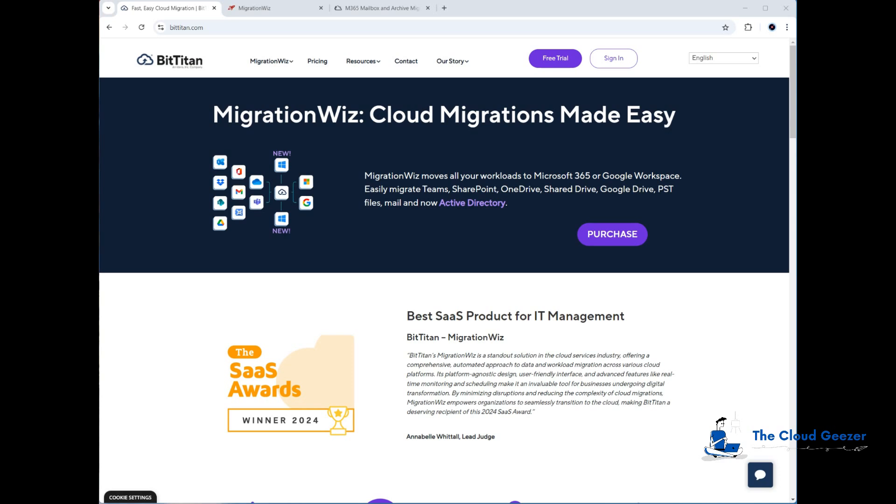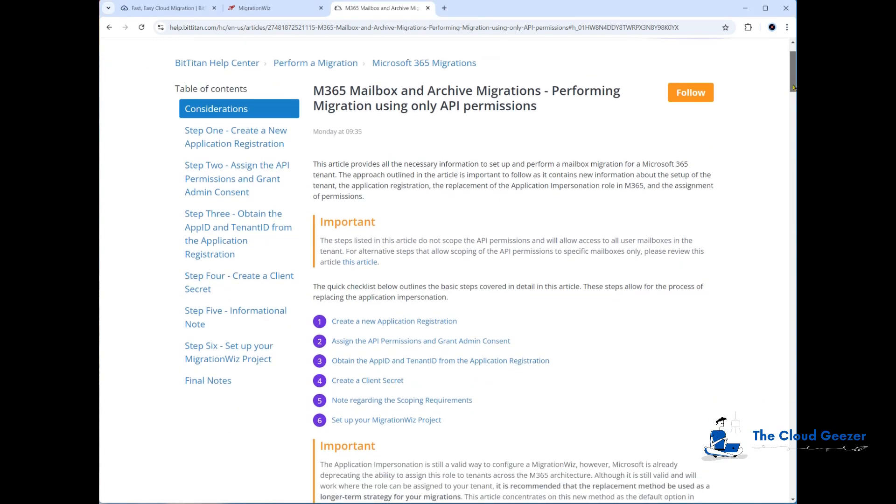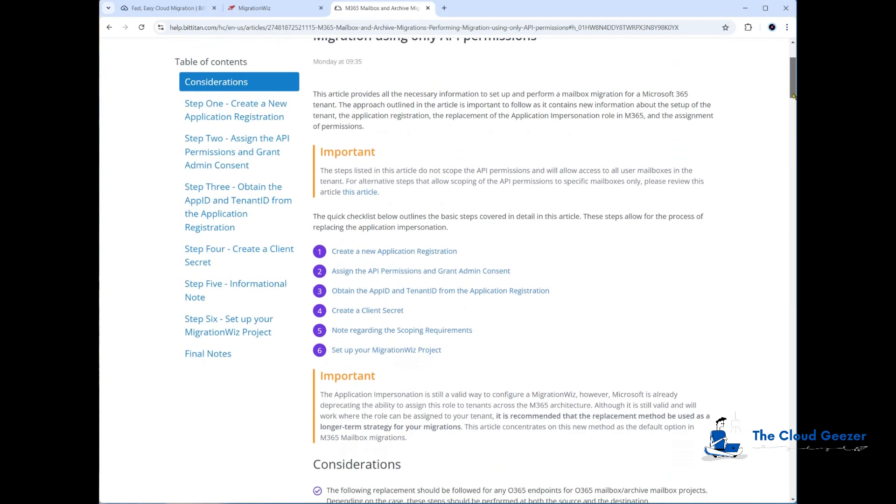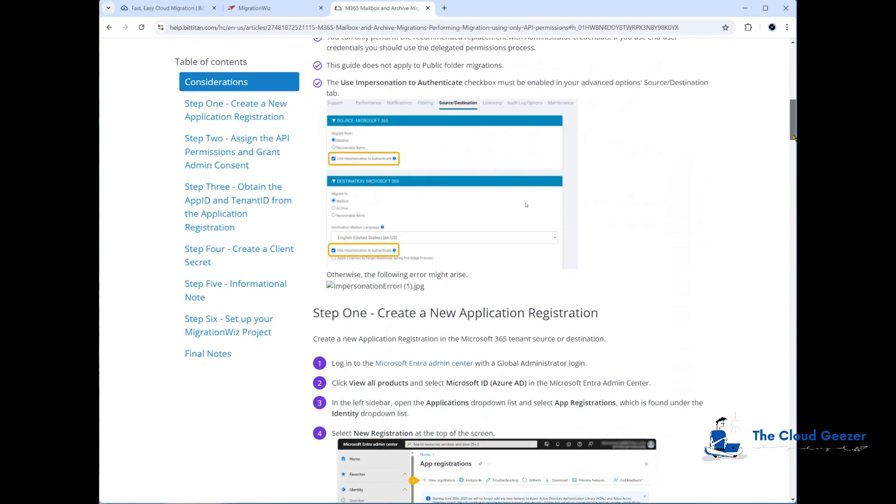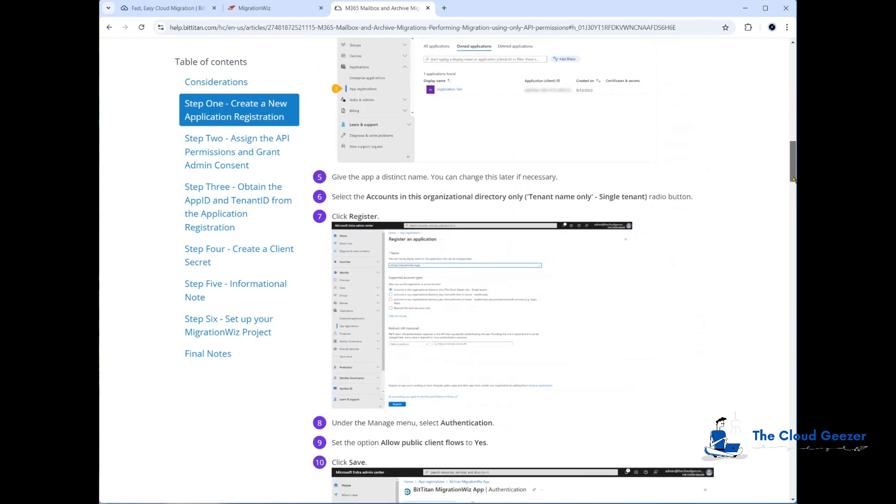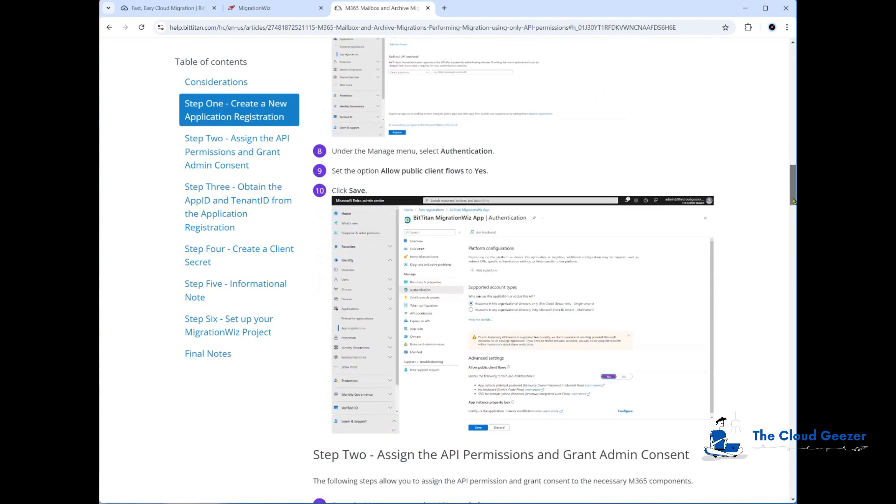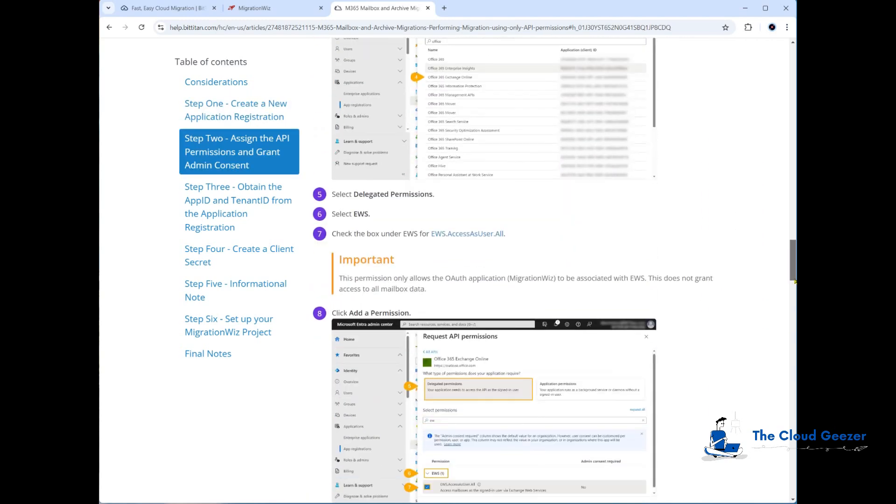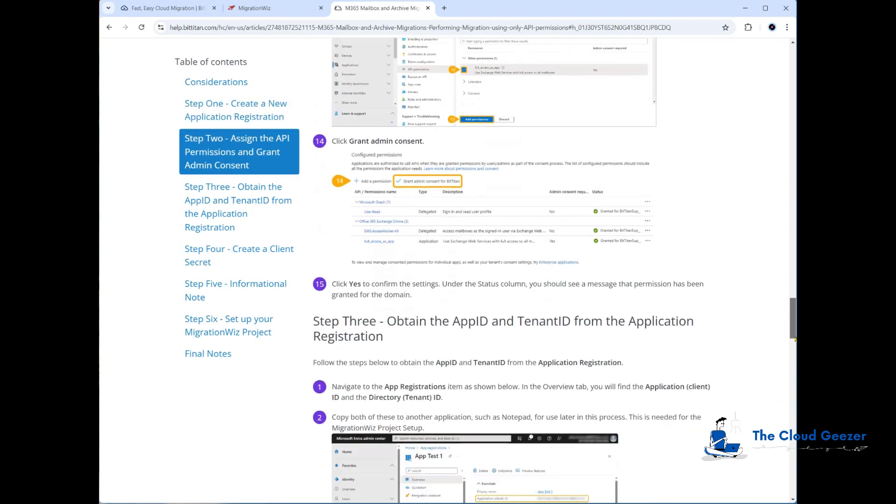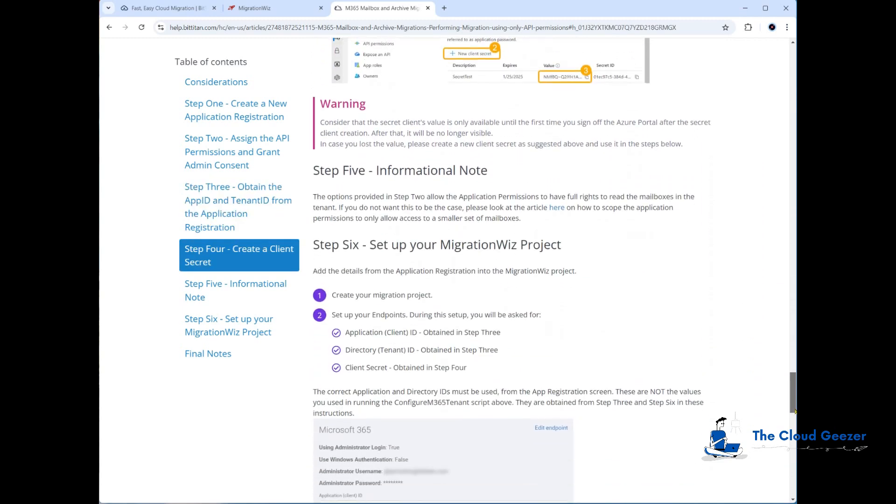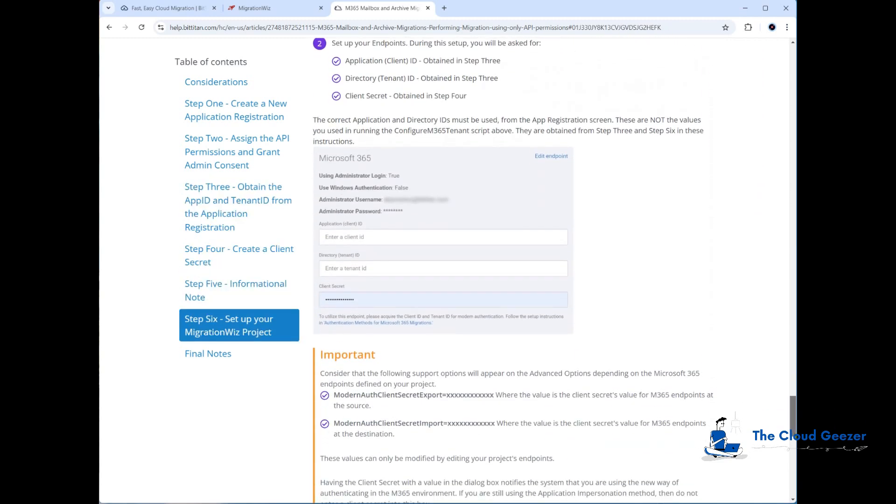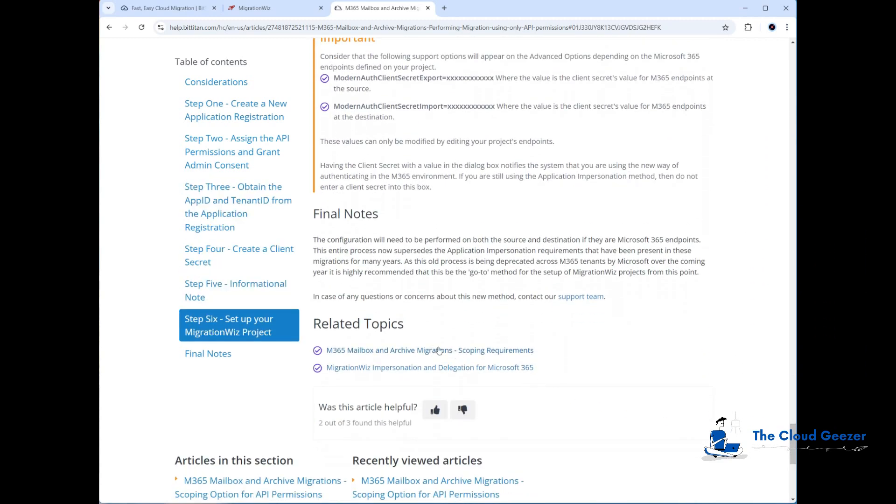I'm referring to the help desk article that talks about setting up the permissions in the console. If I scroll down right to the bottom, this is where we've previously set up all the application registration. Right at the bottom, it talks about the scoping requirements here.